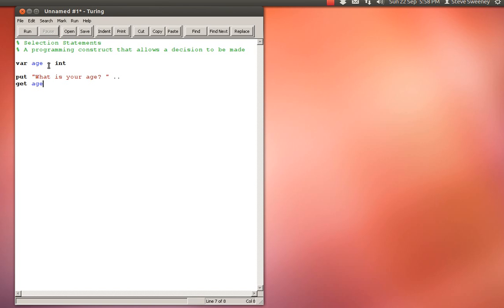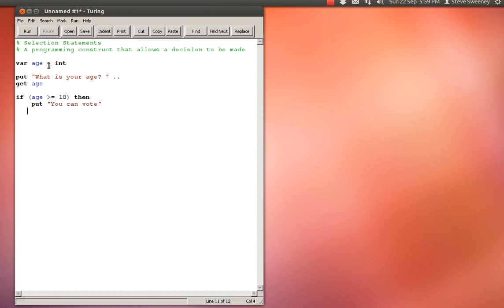Now I've asked the user what their age is. A simple discrimination between voting ages: if age is greater than or equal to 18 then put 'you can vote' else put 'you cannot vote' end if.